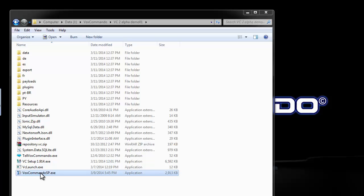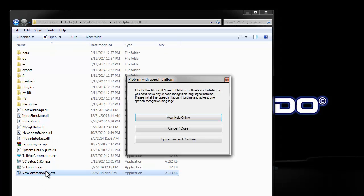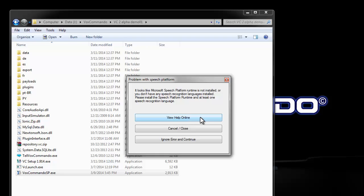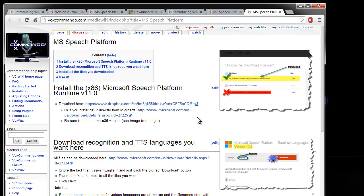When I try and run this now, I will get an error message saying that the speech platform runtime is not installed and there's a handy link here to the wiki article on the speech platform and it tells us where to go to get the files that we want to install.